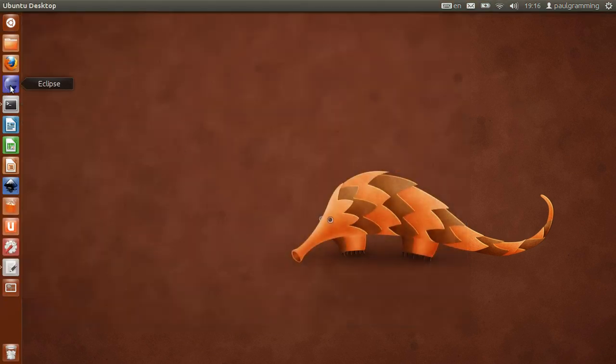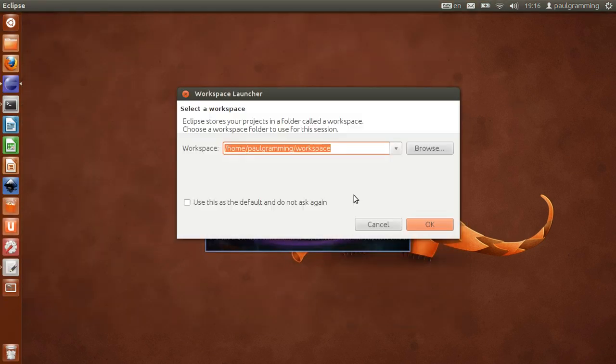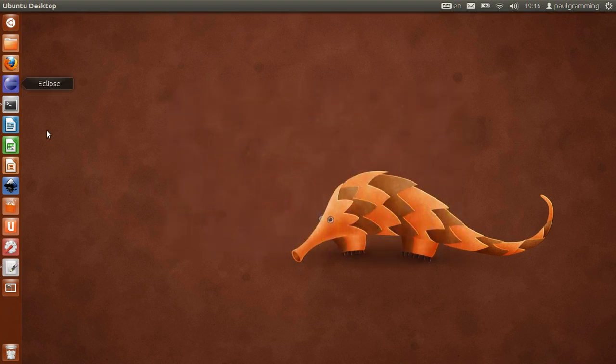User should be able to click it and then it should run perfectly fine.